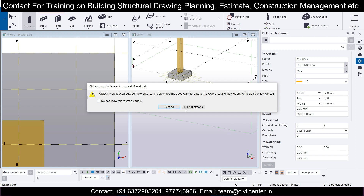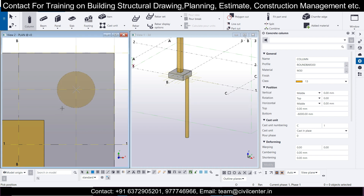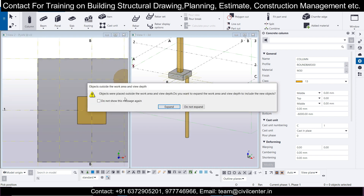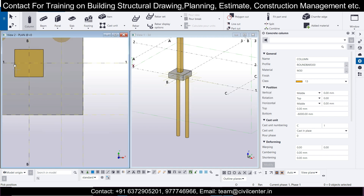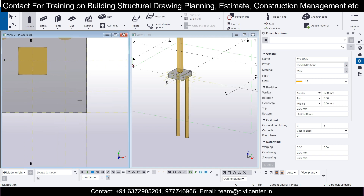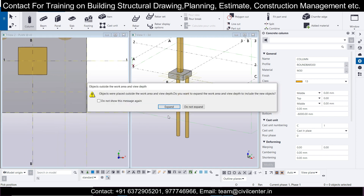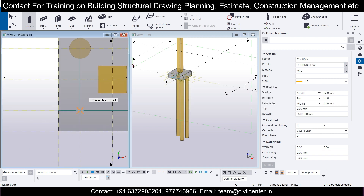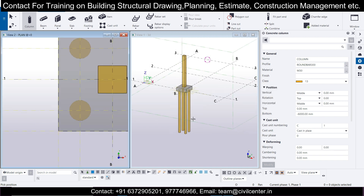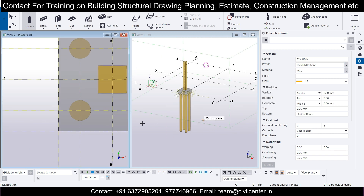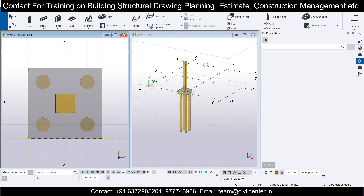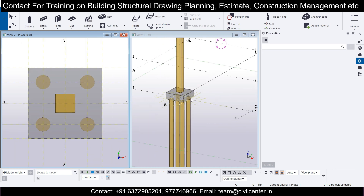Go back to Concrete, then Columns — all settings are already configured. Select the centerline snap. If the intersection point is not getting selected, go to settings and enable Snap to Intersection Points. Then click to place the piles at the desired locations. The piles are now placed.